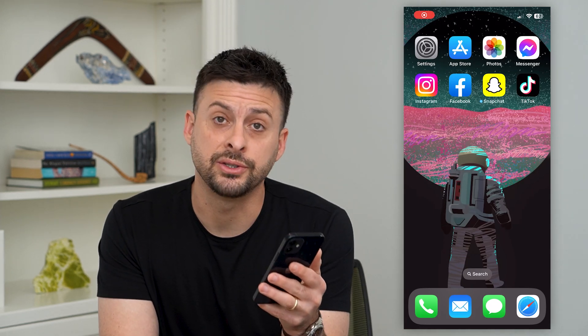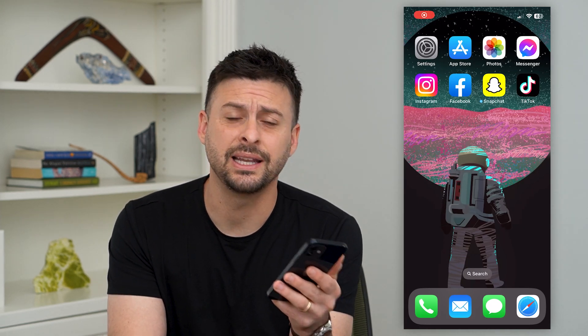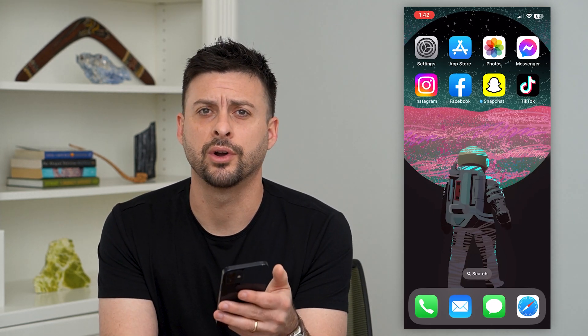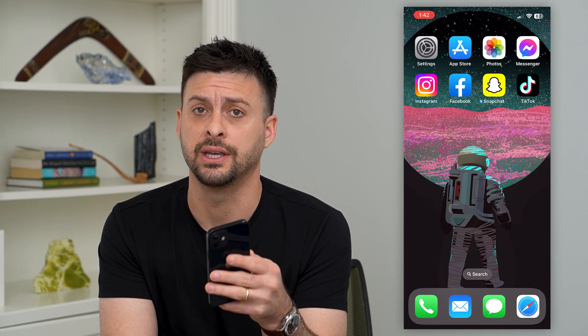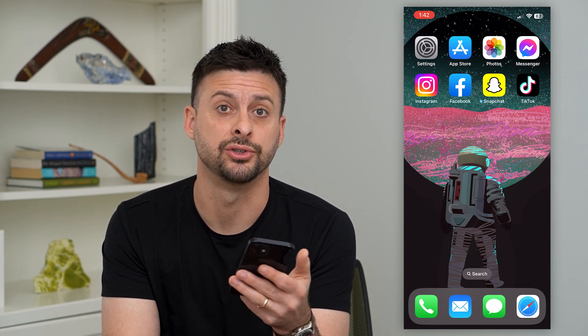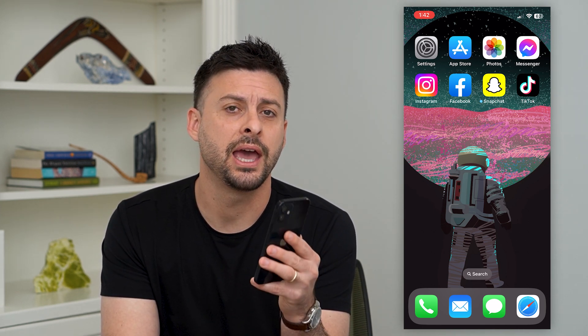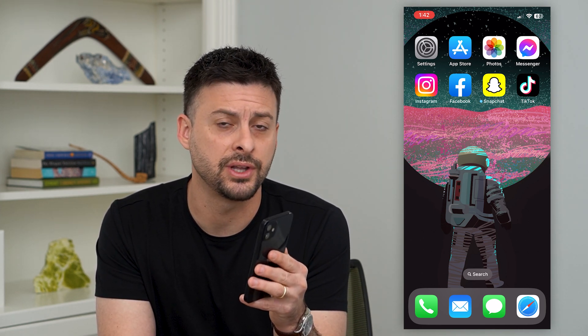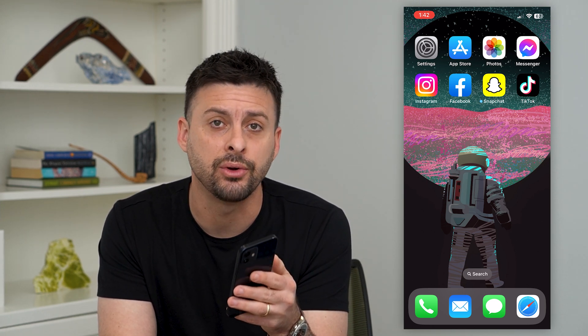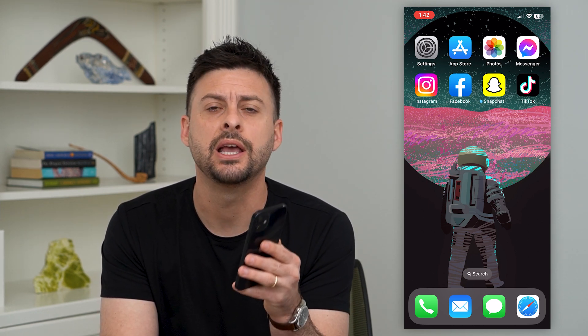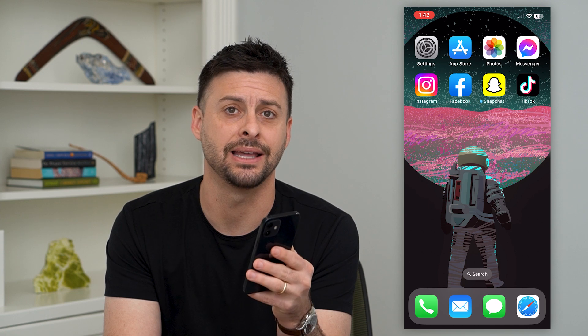Let's fix the Instagram Messenger update if it's not working. If you're trying to get the latest features in the Instagram Messenger app and it's just not working — not giving you those latest features or allowing you to update — I'm going to walk you through the steps to get that.